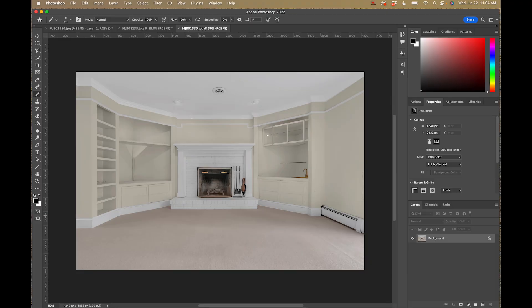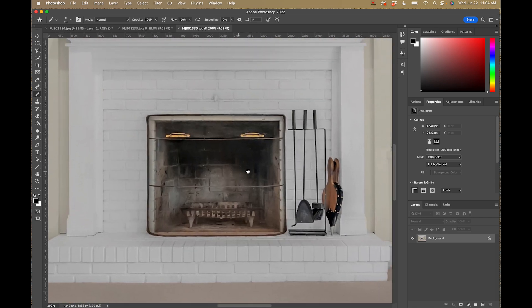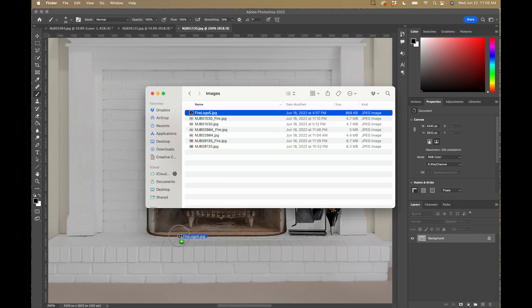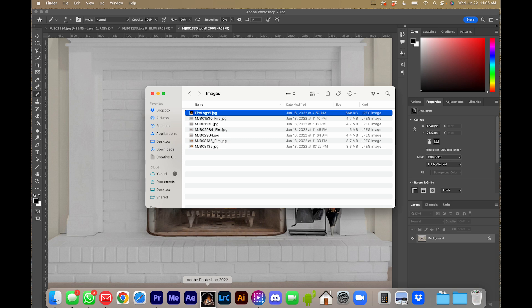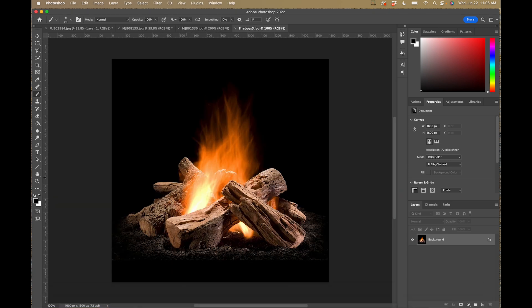Now let's look at the final scenario — a fireplace with no logs whatsoever, just an empty fireplace. I'll open a photo I have on my computer of some logs with fire. You can search the internet for these or get them from stock photo sites. Start building a collection on your computer so when you have an empty fireplace you can pull from your folder and use them whenever you need them.